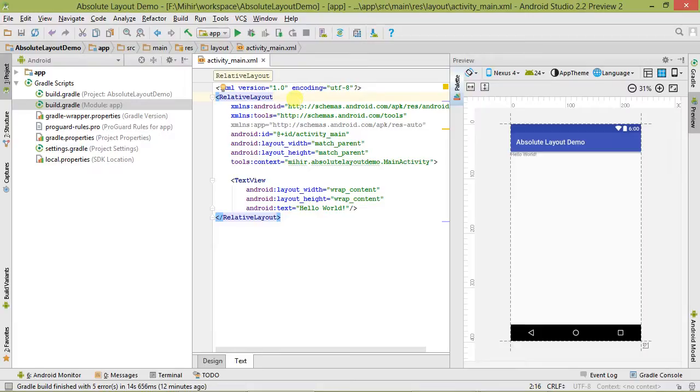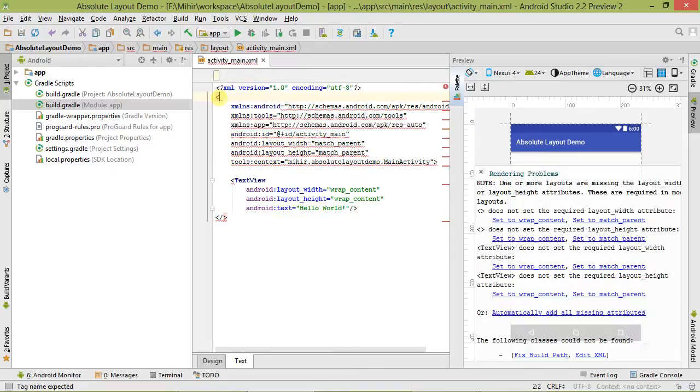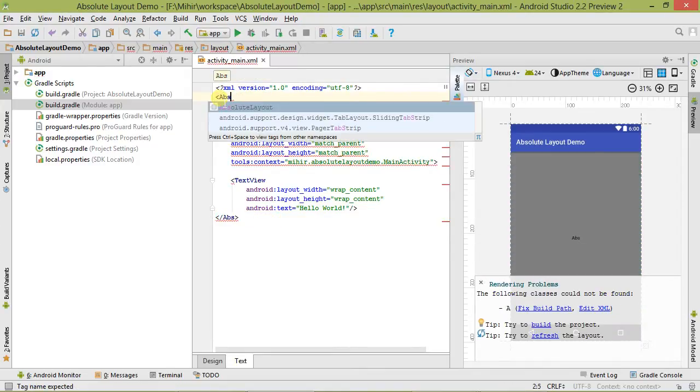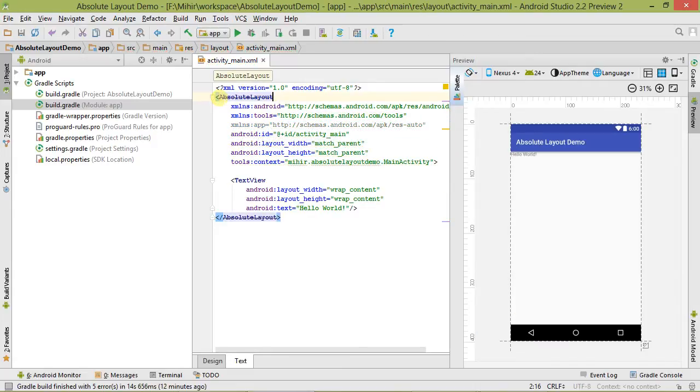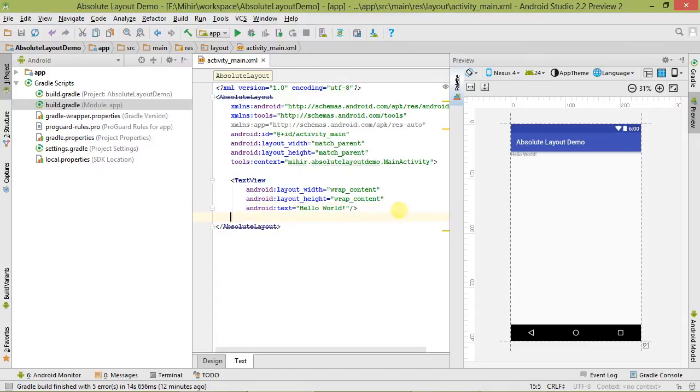Now we have to replace this root group view, that is RelativeLayout, to AbsoluteLayout. I know it is deprecated, but just for your knowledge I'm making this video.